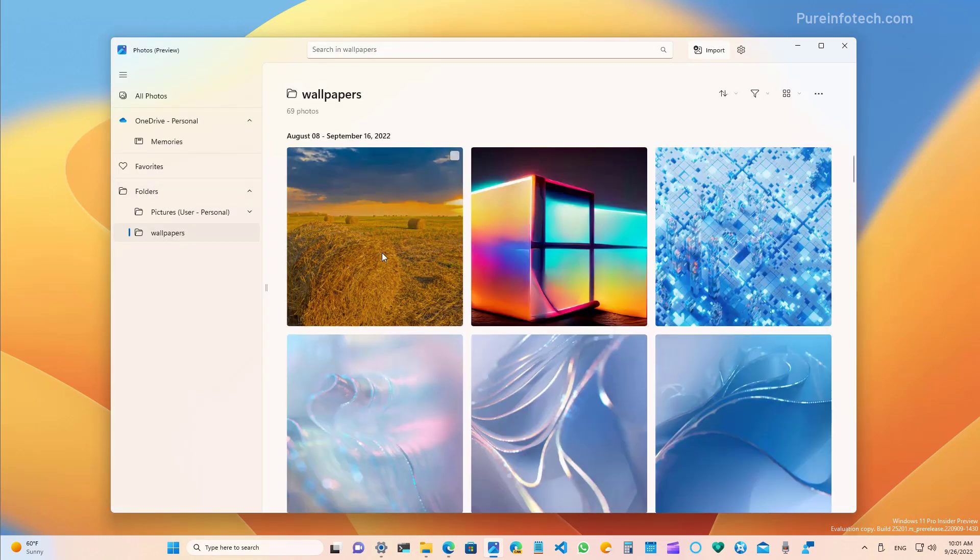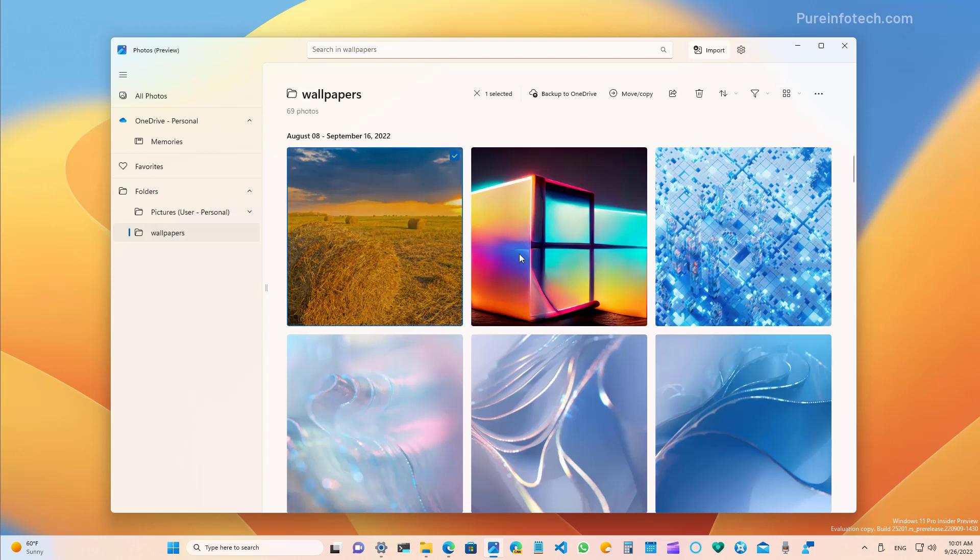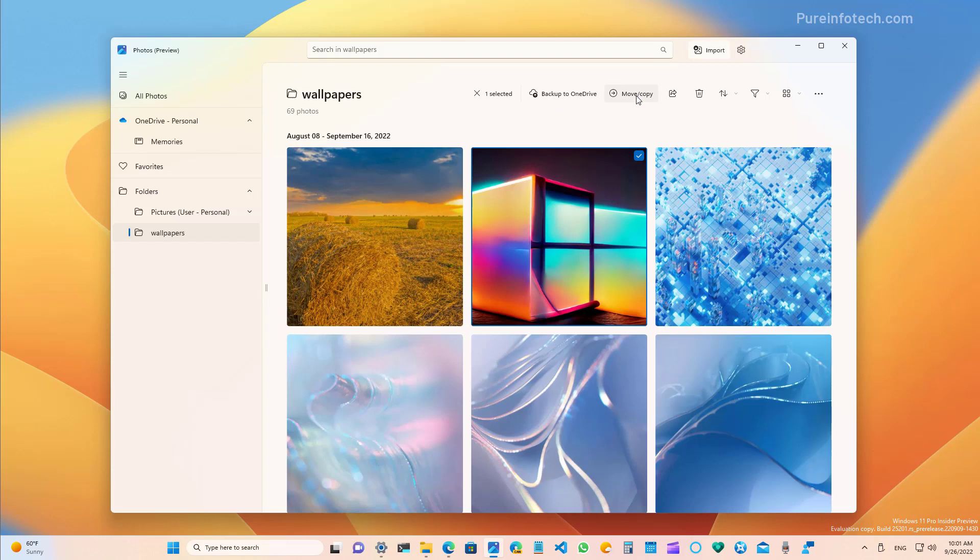Also, the app makes it a little easier to backup your pictures to the cloud. For example, you can select the pictures that you want and then just click the backup to OneDrive option. You can also move and copy, share, or delete that image.